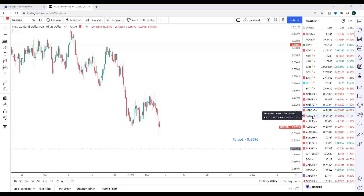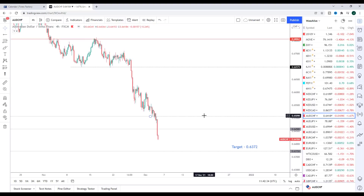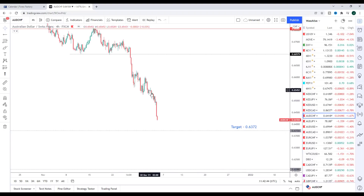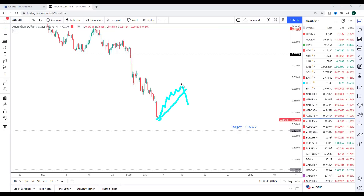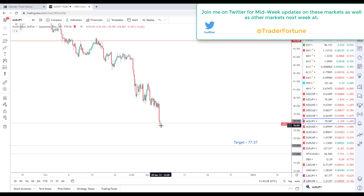Moving to the Aussie pairs: because we have an interest rate decision out of Australia next week, the New Zealand pairs absolutely look like the best primary setups. But looking at AUD/CHF, it came down and took out the target set in last week's video. We are now approaching the next key support to the downside. Markets don't tend to just V-bottom, so any pullback next week into the interest rate decision — I'll be looking on Tuesday for any pullback and a bearish sell-off — any sell-off after the interest rate decision will be viewed as an opportunity to look for further declines down to the target at 0.6372.